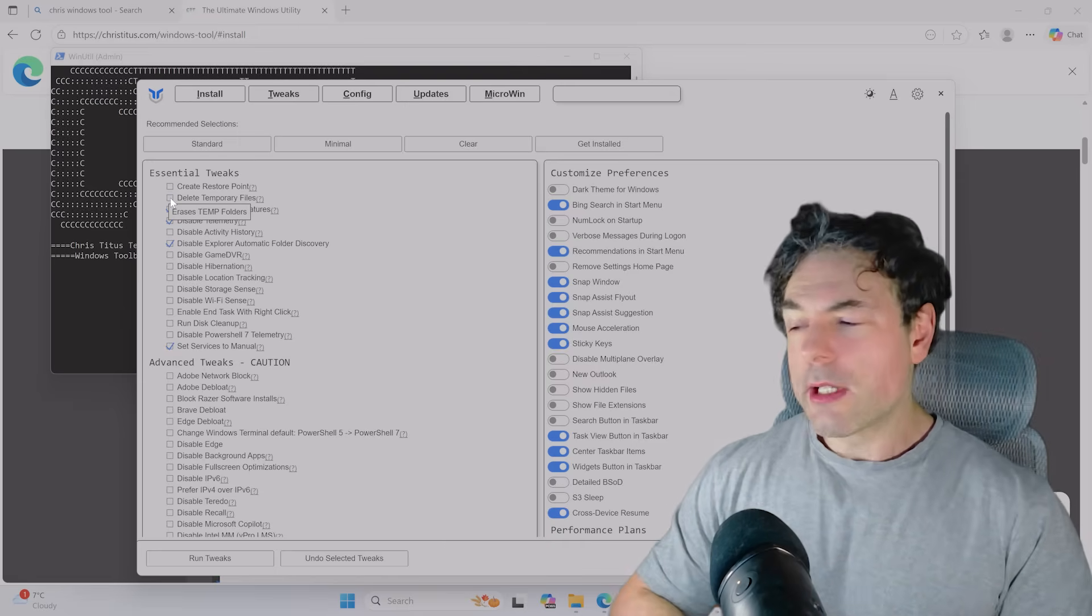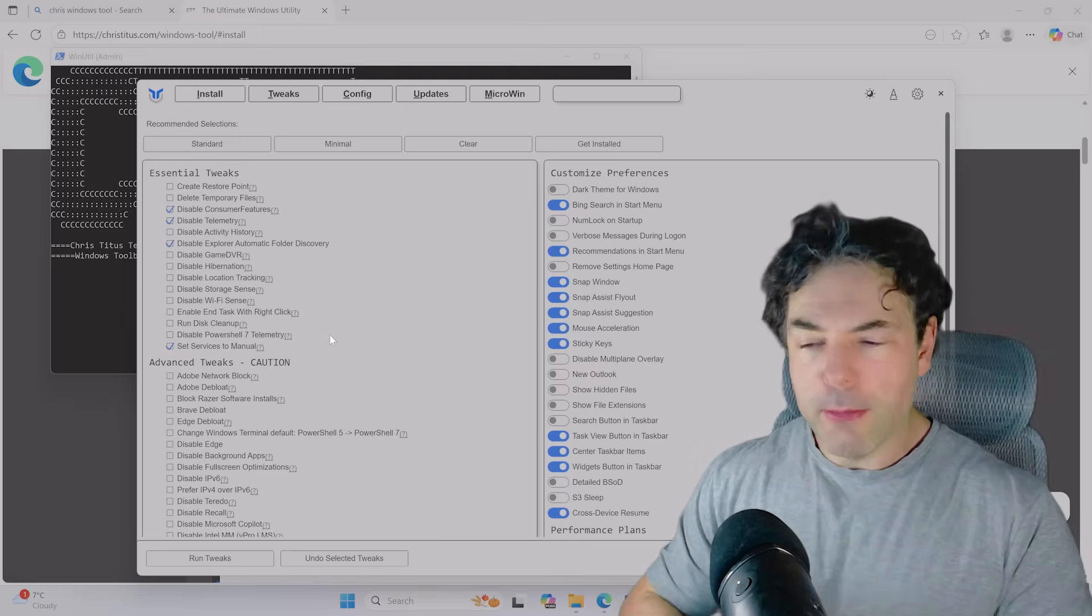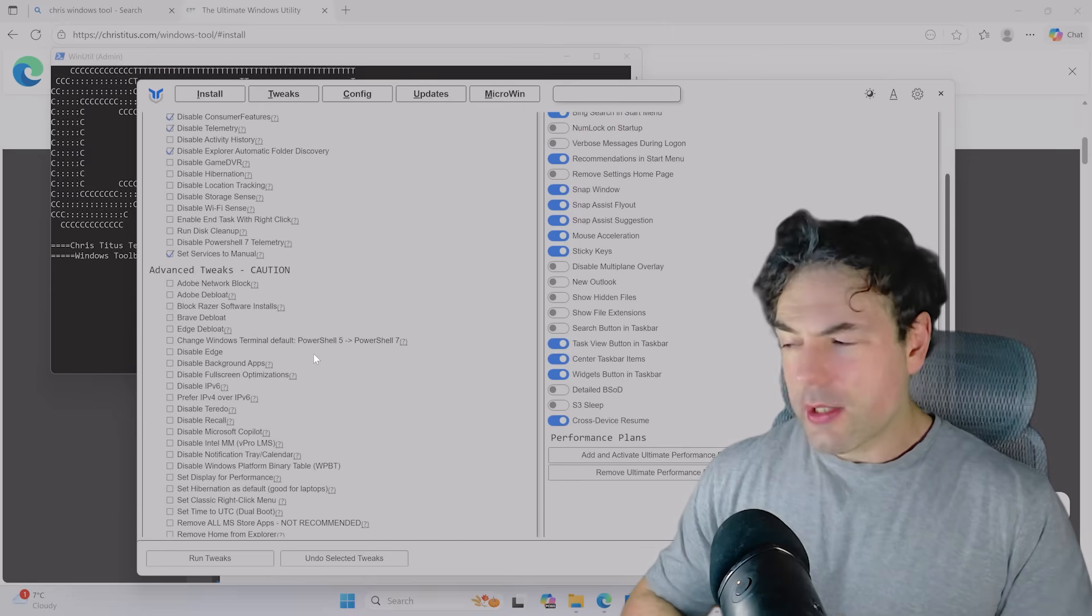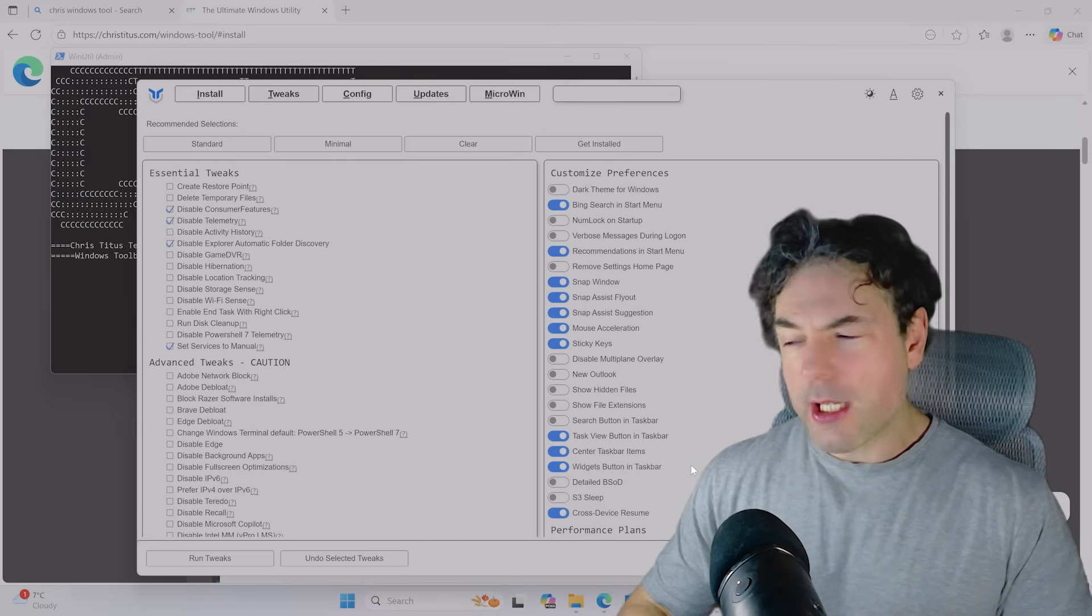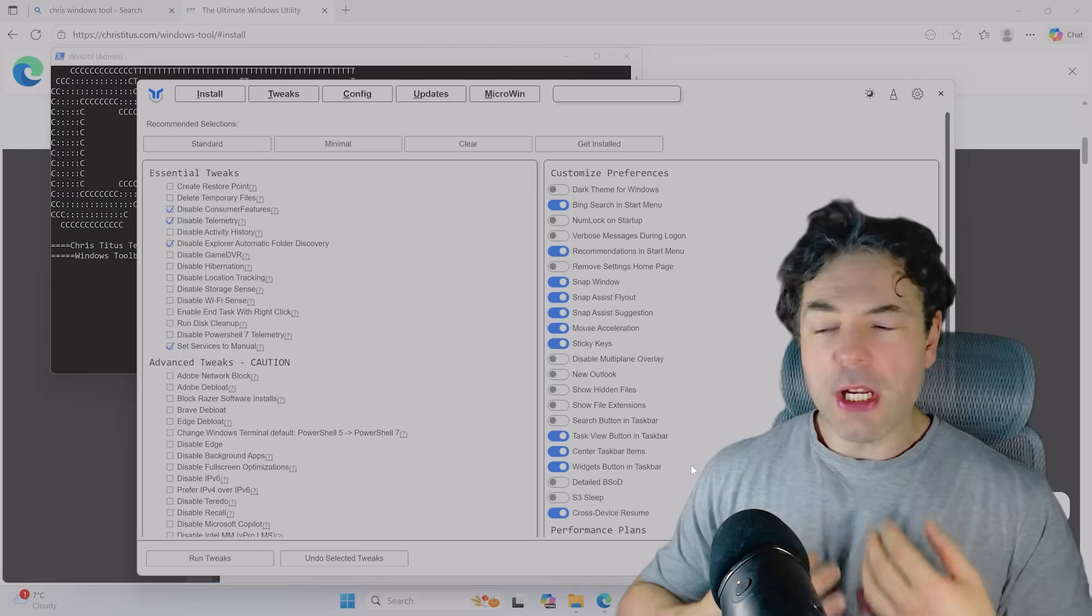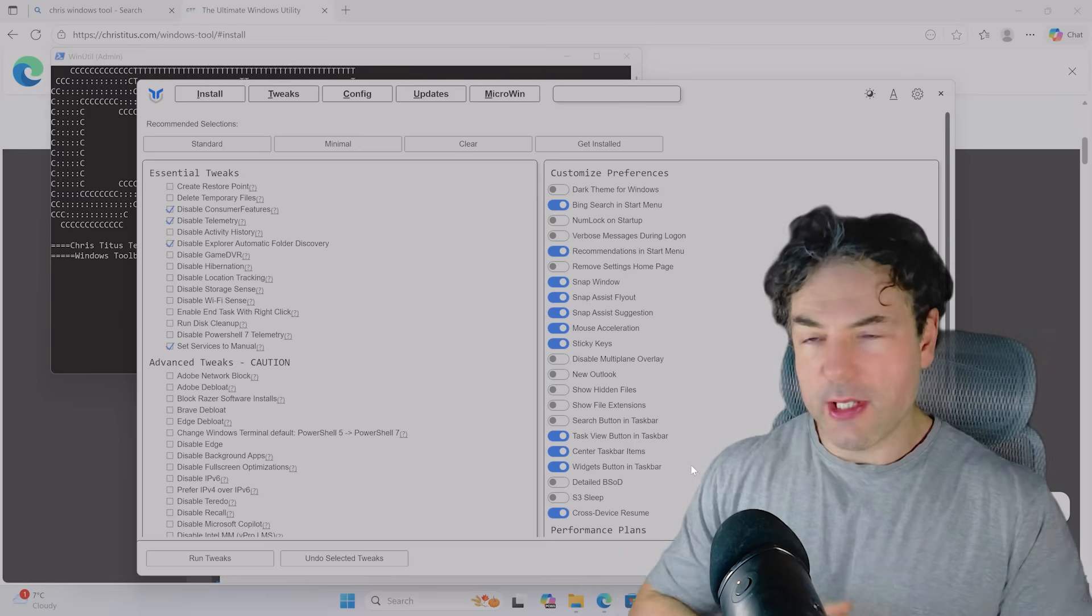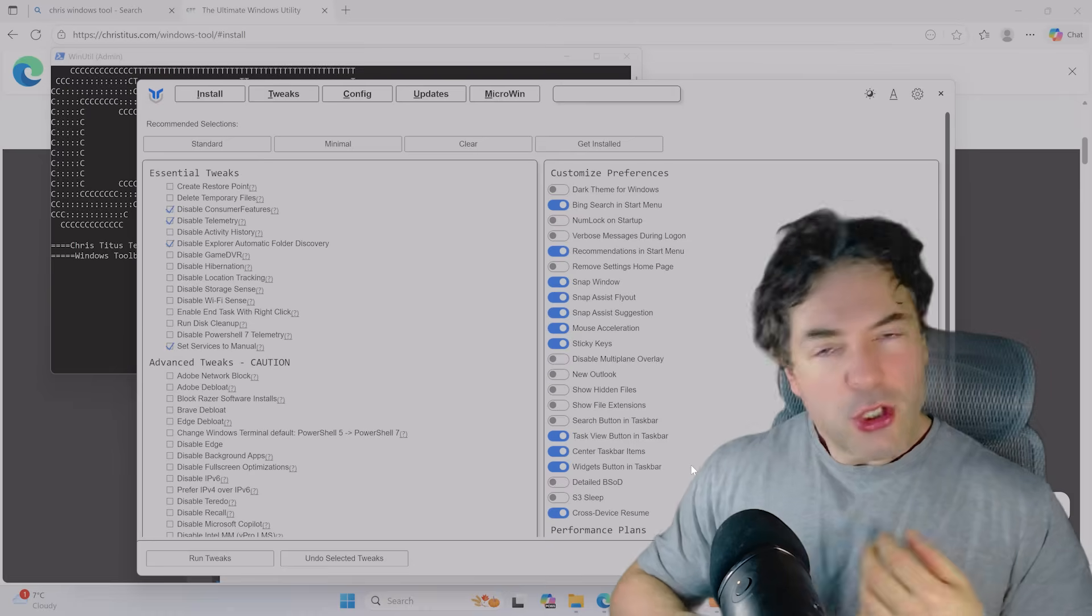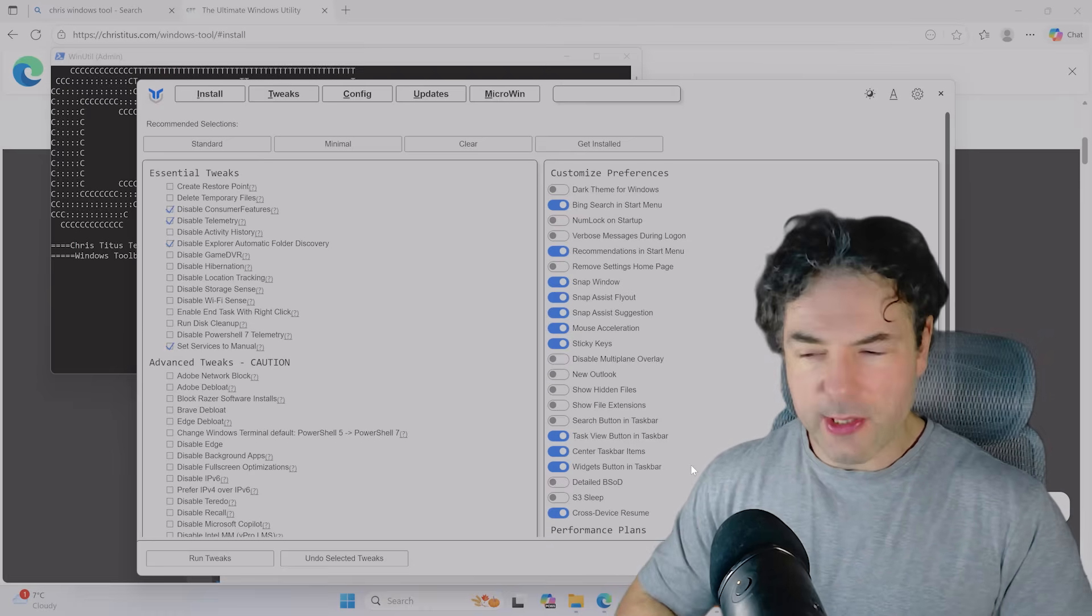Under tweaks, what you want to do is set to, at the very least, minimal. And this will remove features such as telemetry, which is obviously a big privacy concern. I would, however, suggest that you do create a system restore point when you're doing this. This is an option at the top of the list. Just in case something does go wrong, you can basically roll back your system.